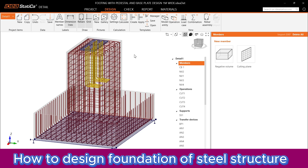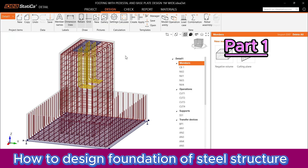Hey all my family, welcome back to my channel. Today I will show you how to design foundations of steel structure projects with IDEA StatiCa software, in two tutorial parts.